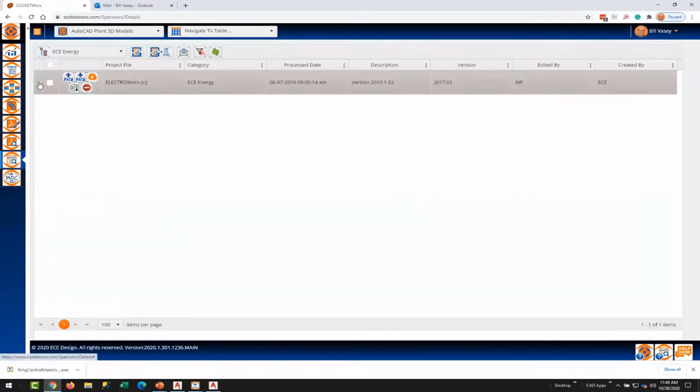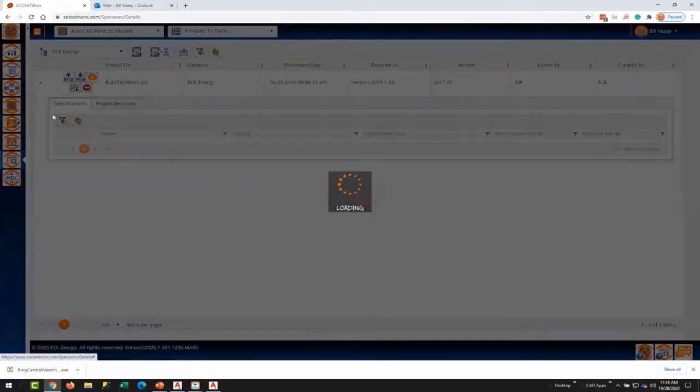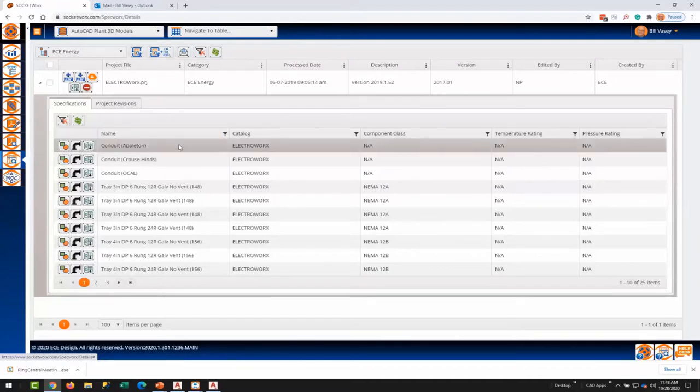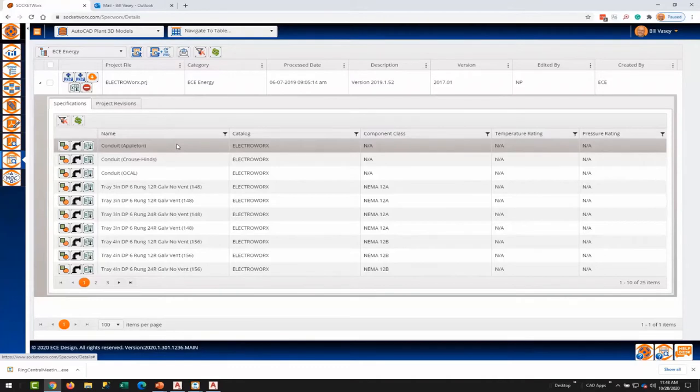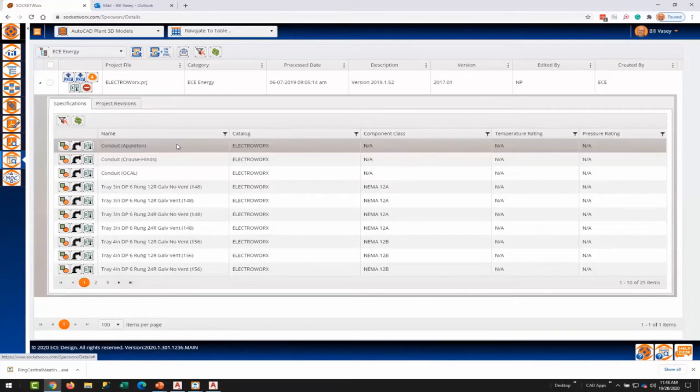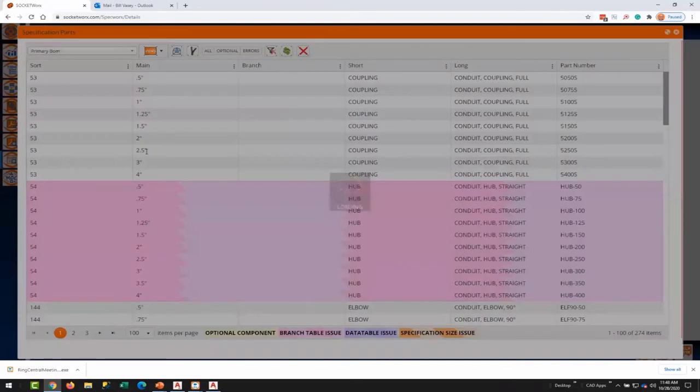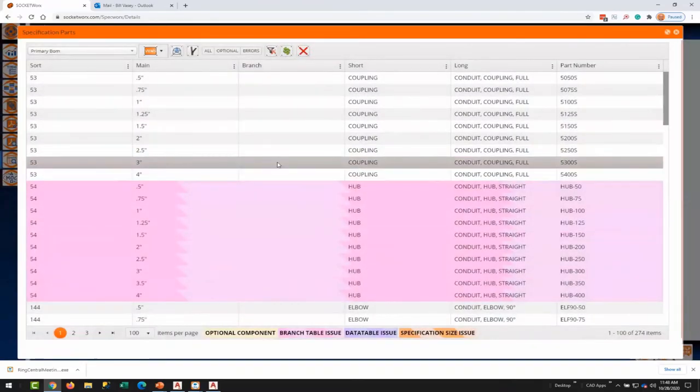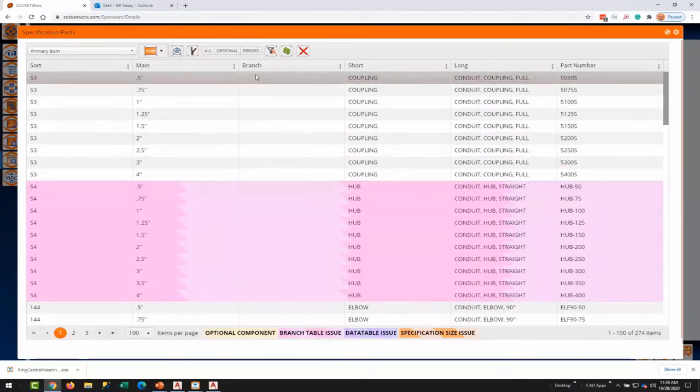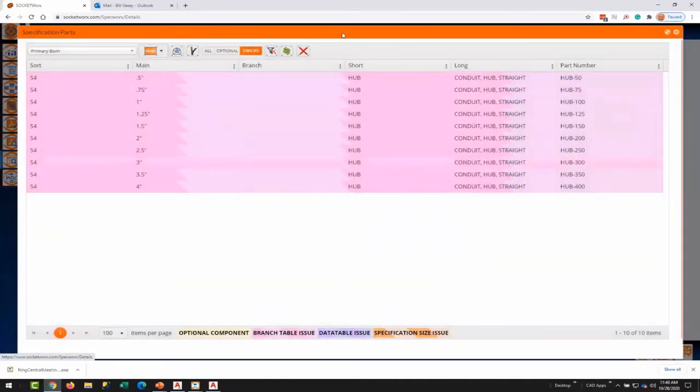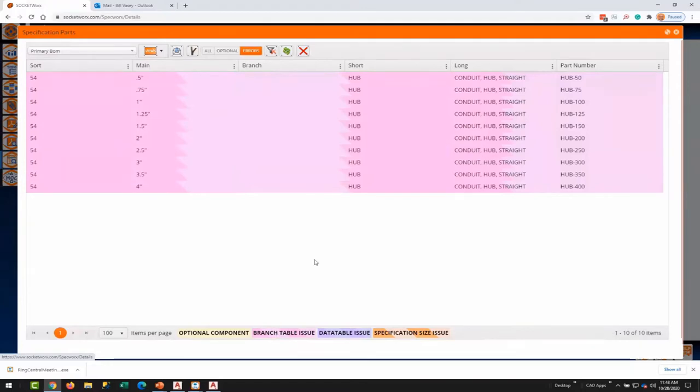I have one PRJ file that's already been processed here. It is our Electroworks specification. To give you a quick overview of what happens after you process a PRJ file with SpecWorks, you get a list of all the specs that exist in a PRJ file. We have conduit specs and cable tray specs because of its electrical nature. If we click on the parts here, we very quickly get a return of all the components that can fall out of a specification.